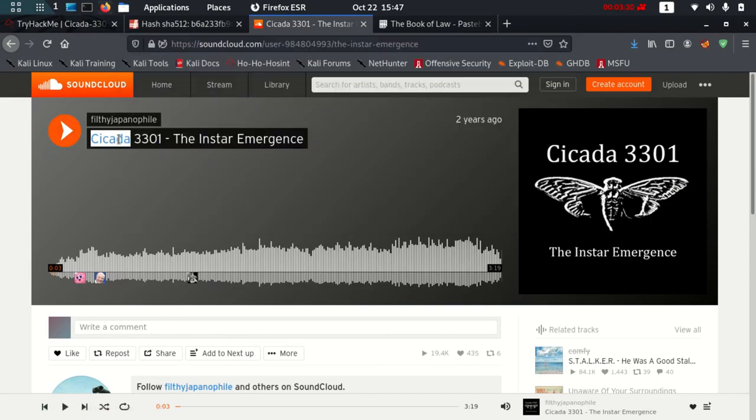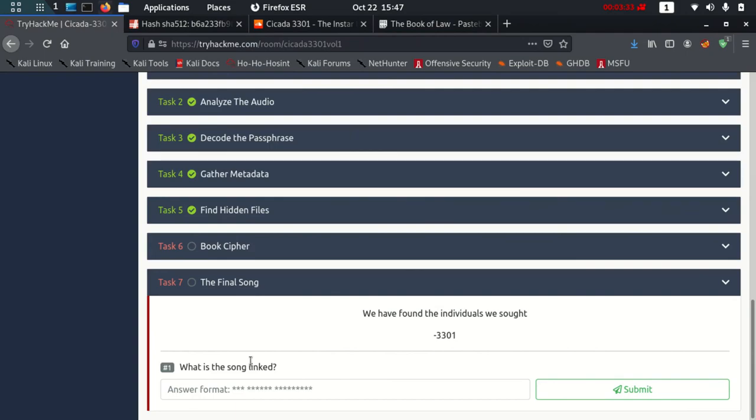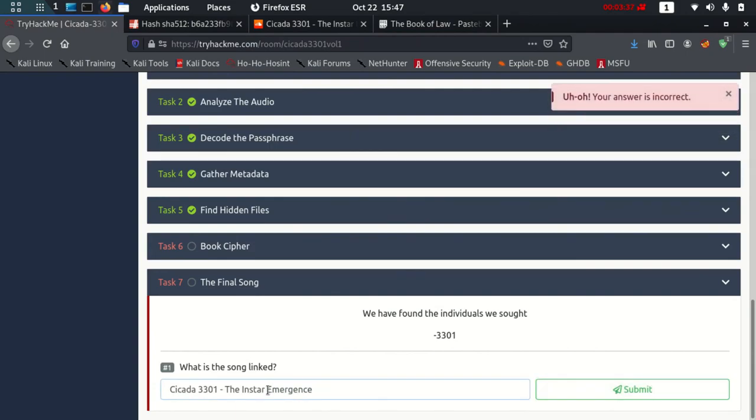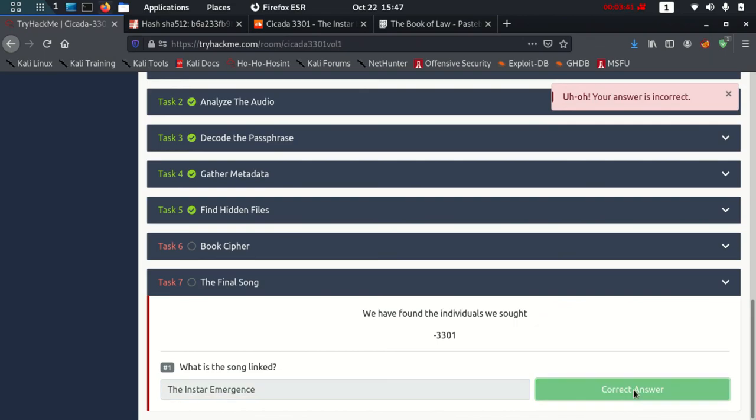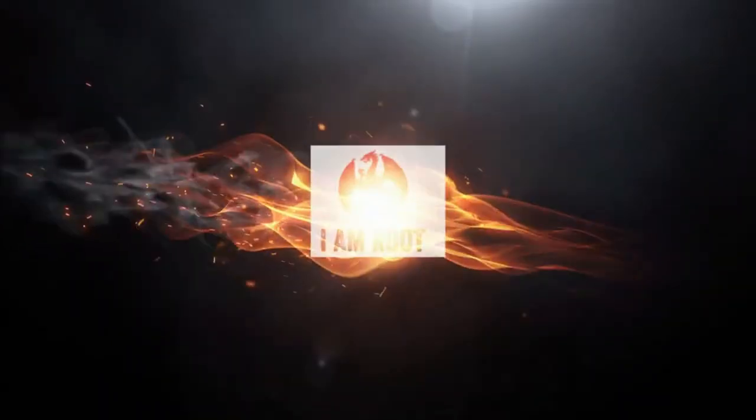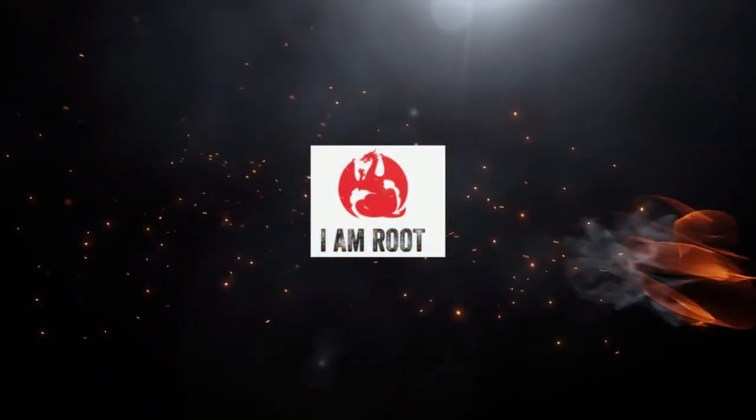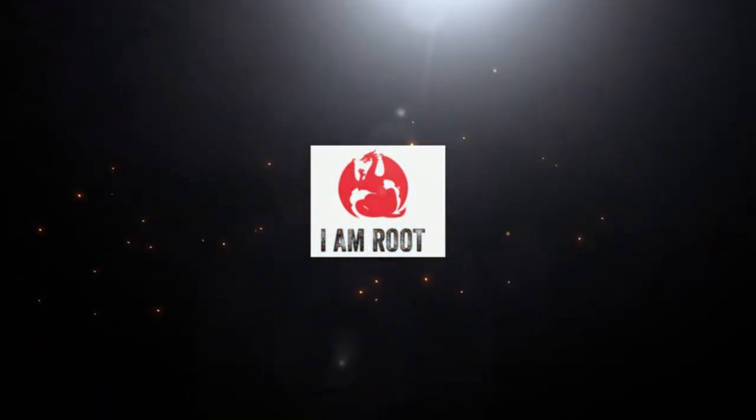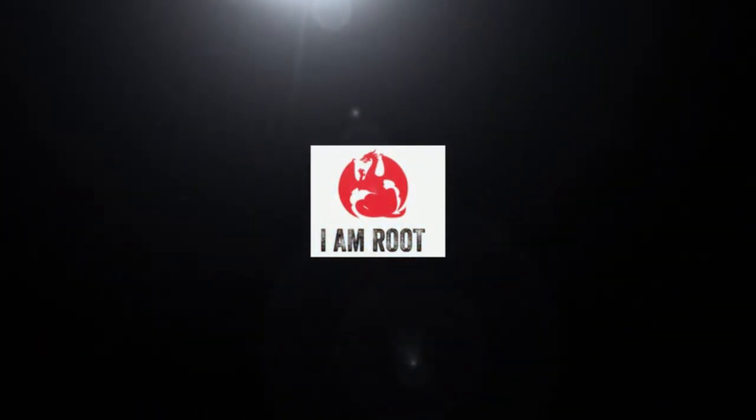Finally you'll get this song whose name is Cicada3301. Let me just take out the Cicada part, and that is right. I hope you like this video. Please like and subscribe and we'll see each other next time. Bye bye.